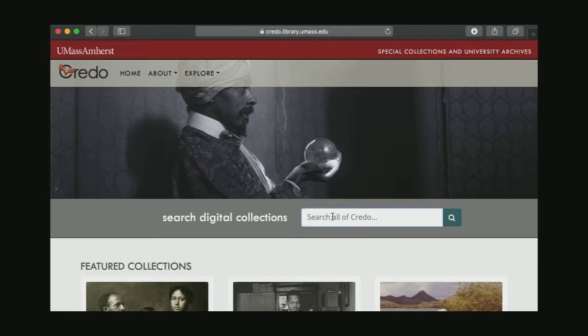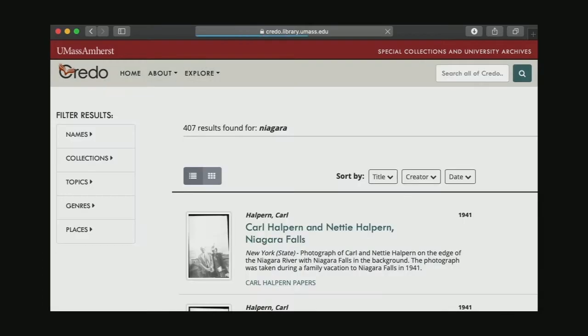One nice place to start is on this big search bar on the front page, and that's going to look across everything that is available in our digital repository. Today I'm looking for something specific — a photograph from the Niagara Movement, which was an early civil rights organization that W.E.B. Du Bois was involved in. So I'm just going to start right here and type in Niagara as a way to begin.